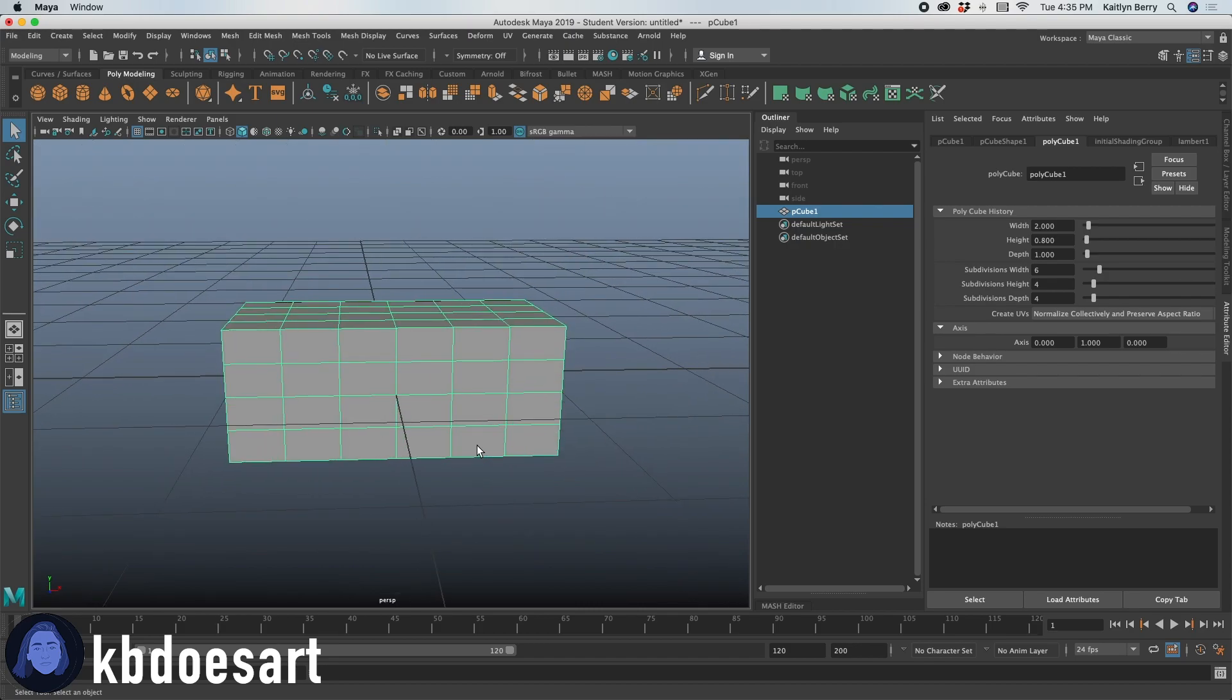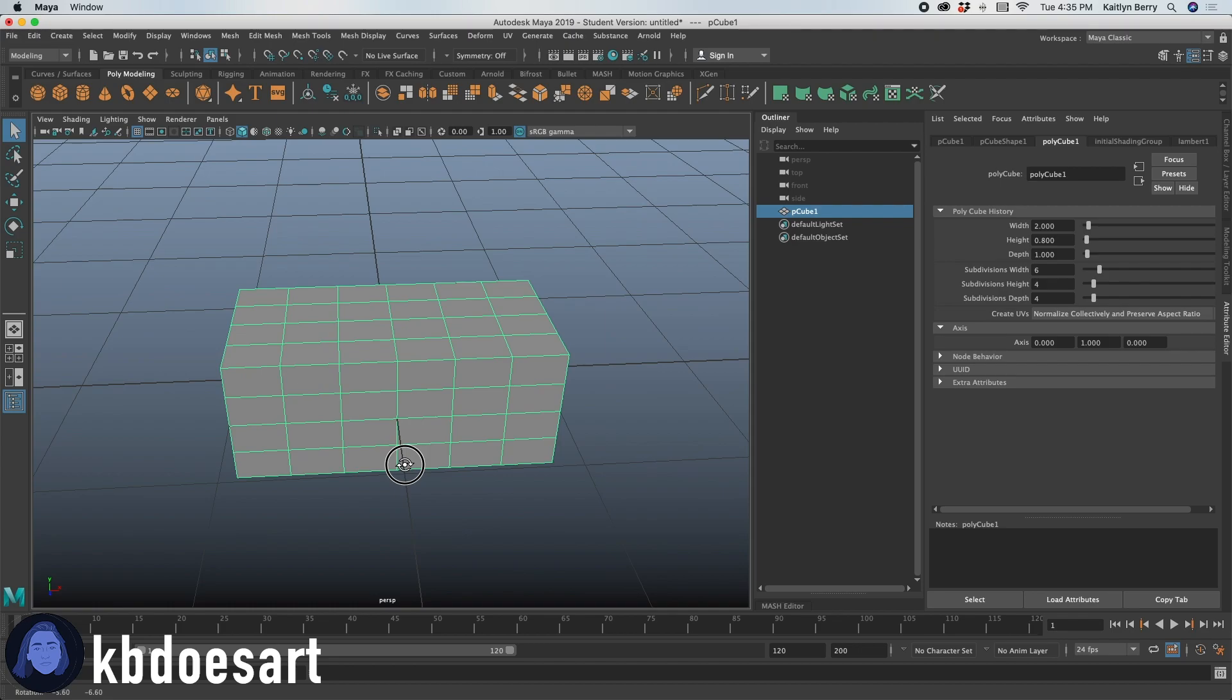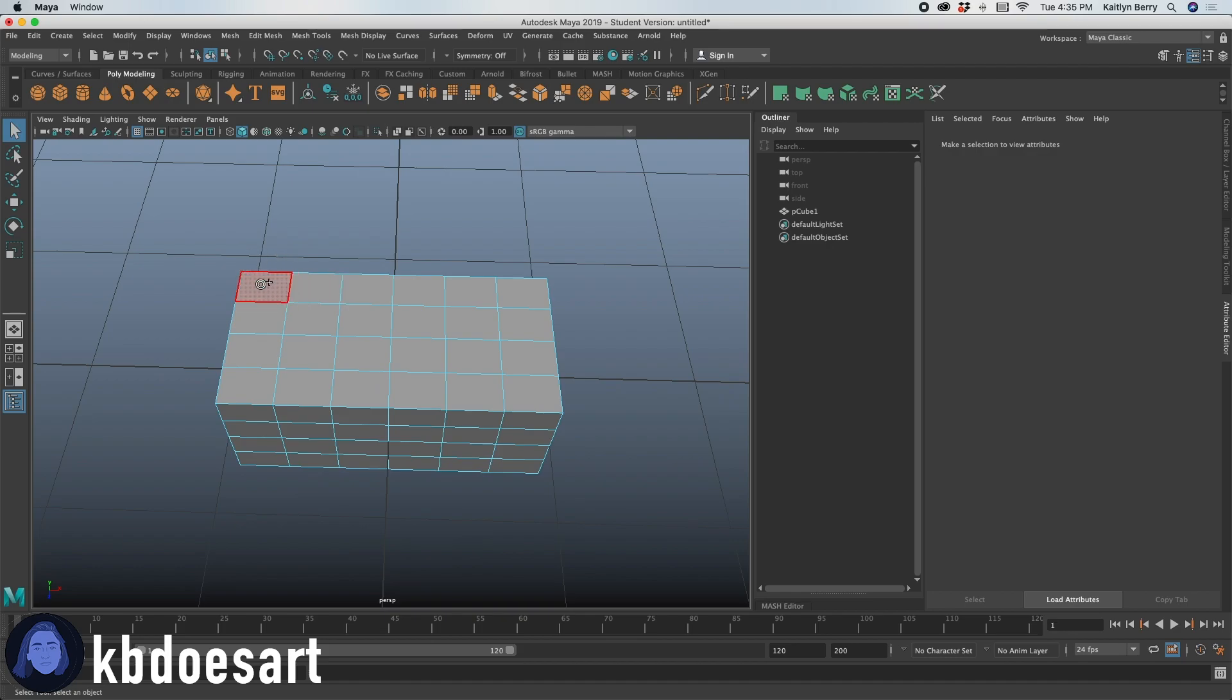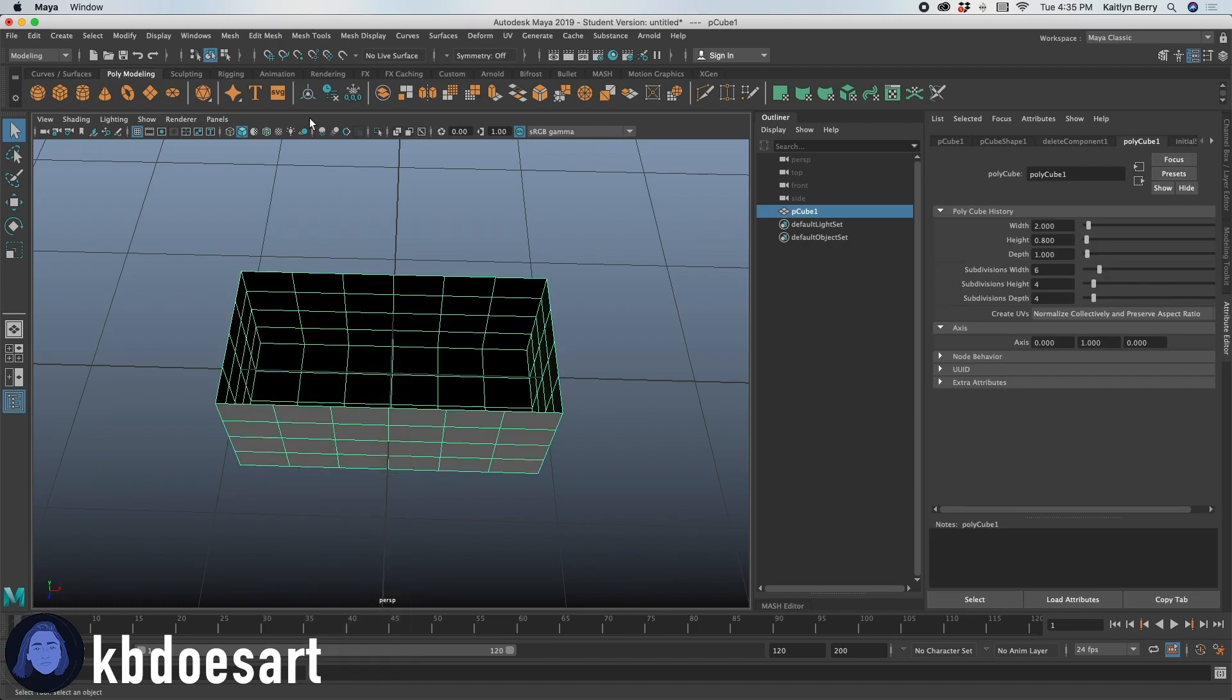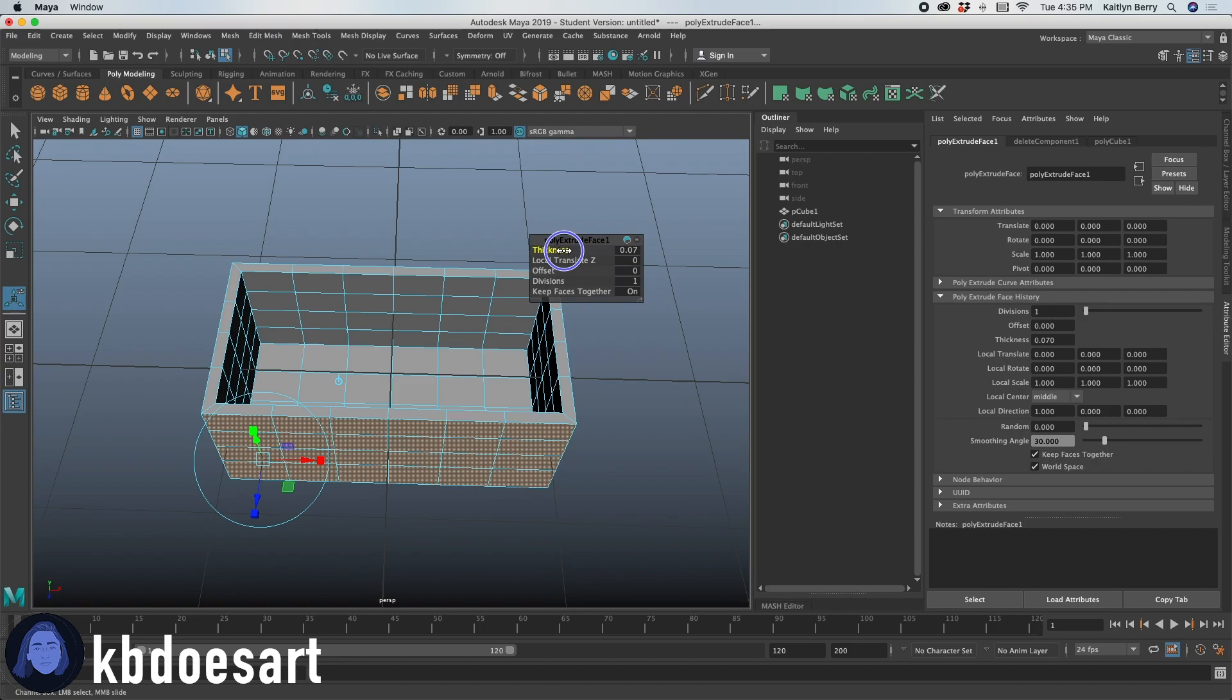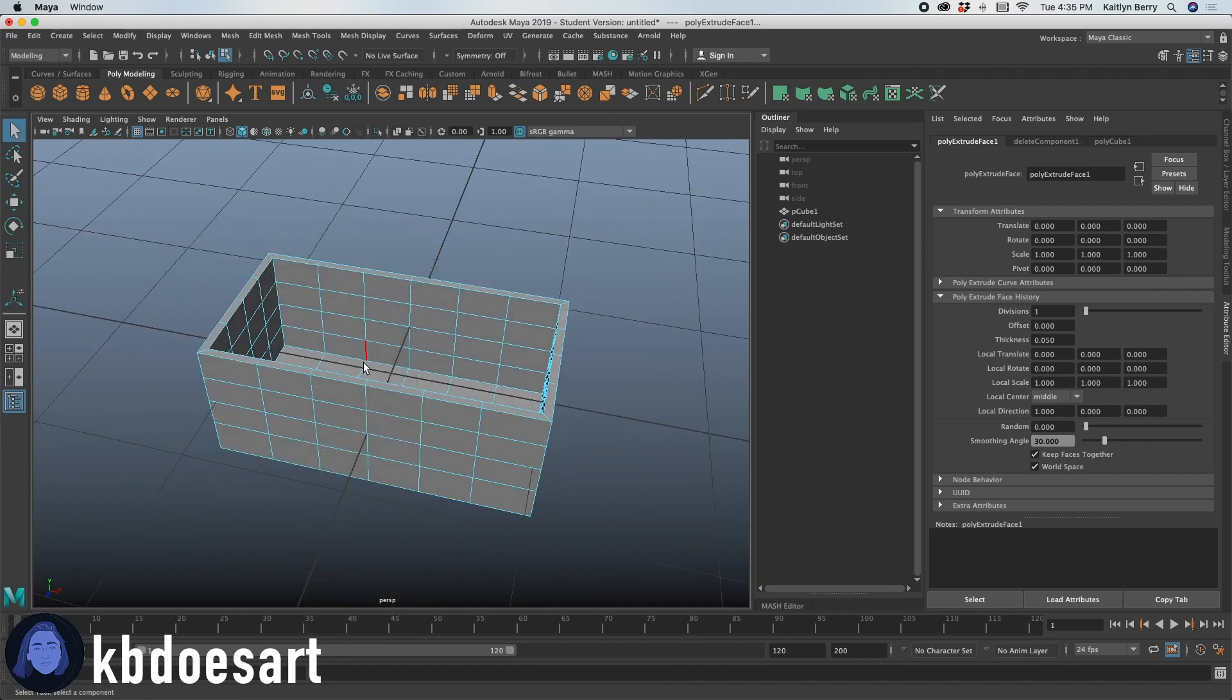So first thing I'm going to do is probably just hollow this guy out. So let's go ahead and let's do this the easy way. Let's just select the top faces and then delete the top faces, go into object mode and then extrude control E and then adjust thickness maybe to like, the paper's pretty thin. So maybe like 0.05 is good. Yeah. 0.05 is perfect.